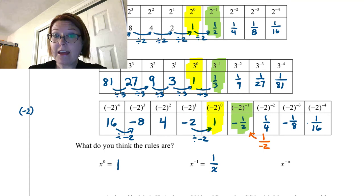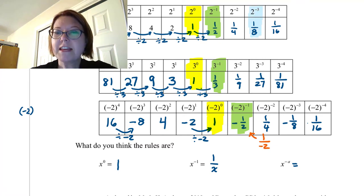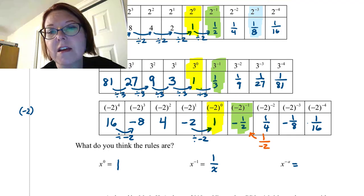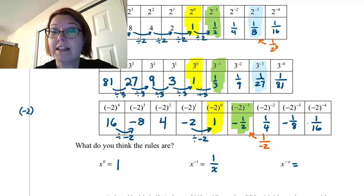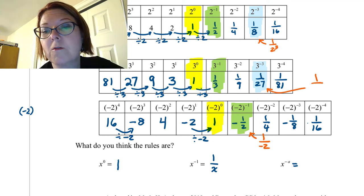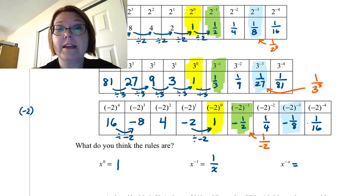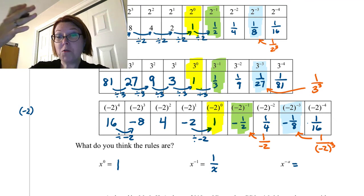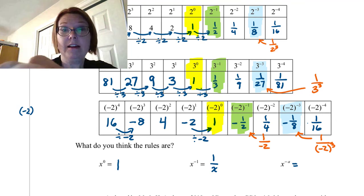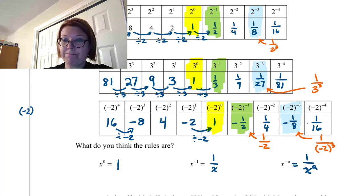What if you have x to the negative a? Let's look at 2 to the negative third: that's 1/8, which is 1 over 2 cubed. And 3 to the negative third is 1/27, which is 1 over 3 cubed. Likewise, negative 2 to the negative third is negative 1/8, which is 1 over (negative 2) cubed. In all these cases we've moved the term to the denominator with 1 in the numerator. So x to the negative a equals 1 over x to the positive a — that is the rule.